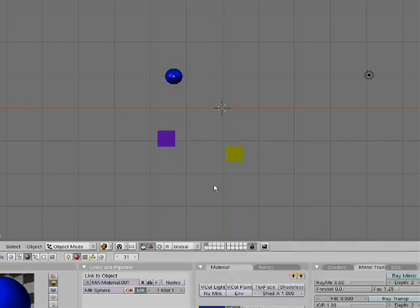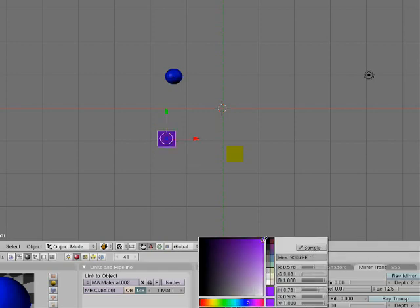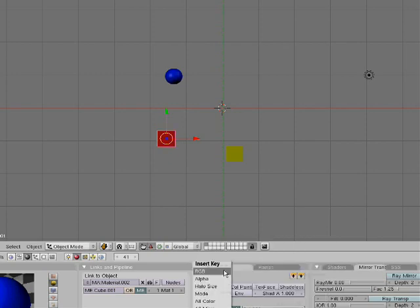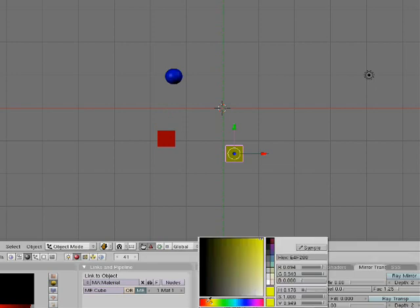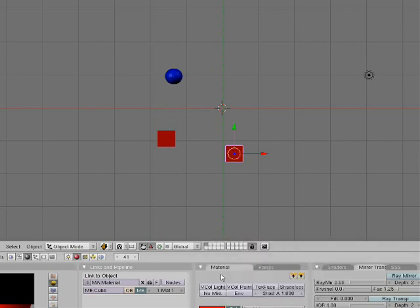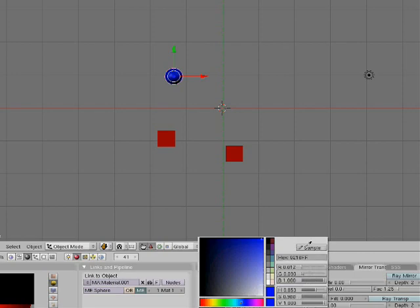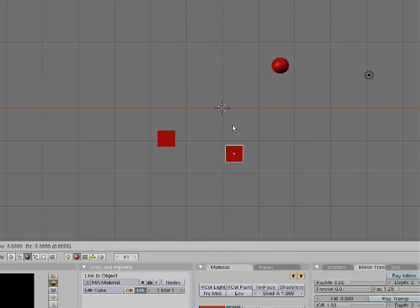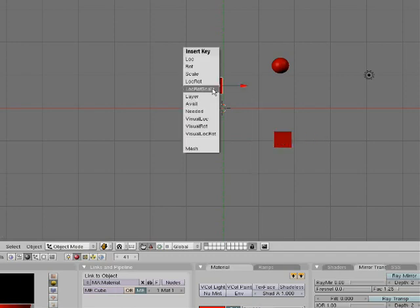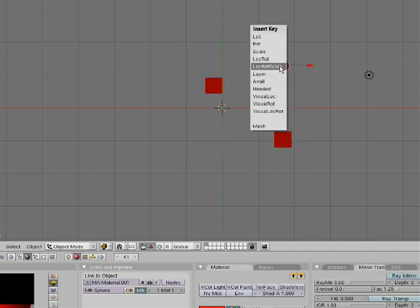Go up ten more frames. This time I'm going to make all the colors the same — I'll make them all red. I RGB, I RGB, I RGB. Then move them around and I Location Rotation Scale, I Location Rotation Scale, I Location Rotation Scale.